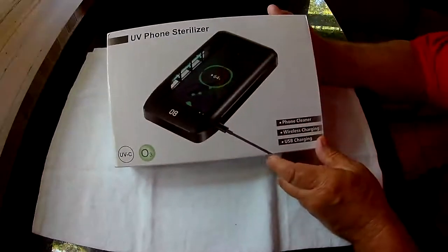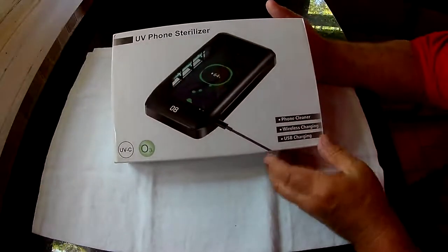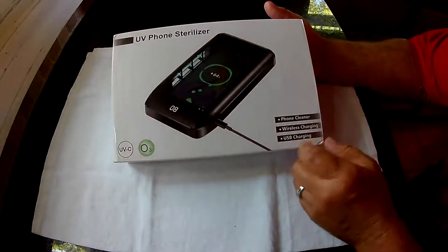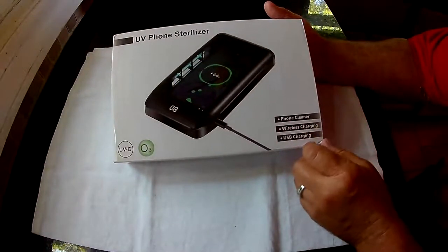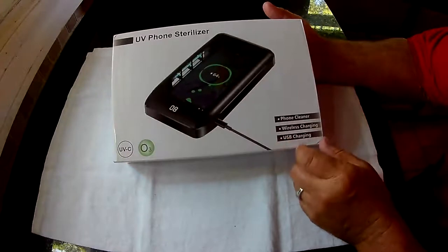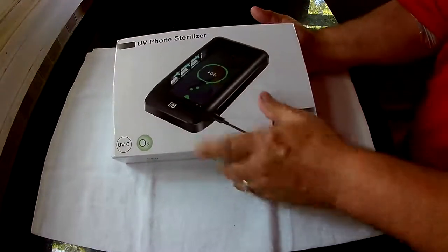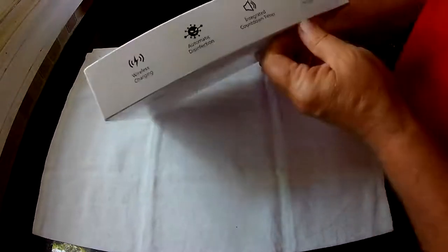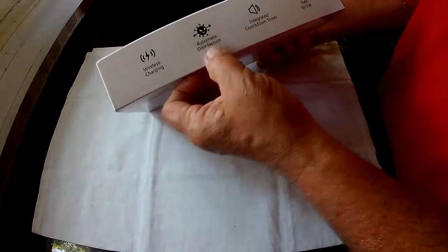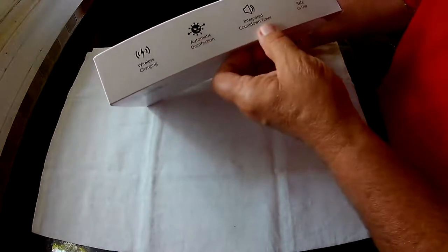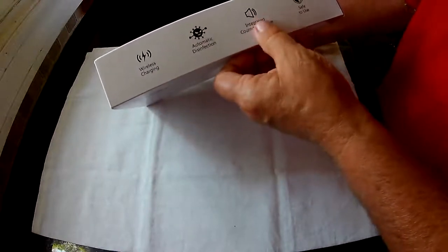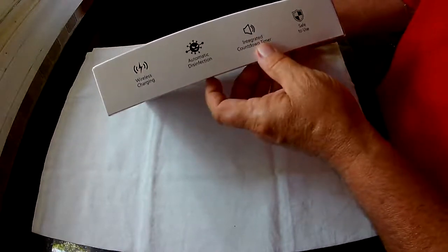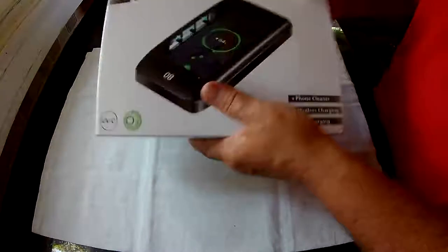This is the Momana UV phone sterilizer. It's a phone cleaner and wireless charger. You can actually charge other devices because it's got a USB port on it. You can see it's got wireless charging. It disinfects. It's got a countdown timer. Technically put it in there for 15 minutes.